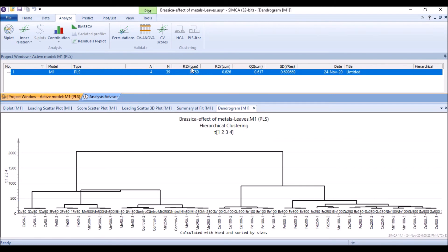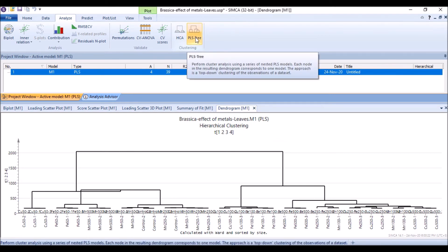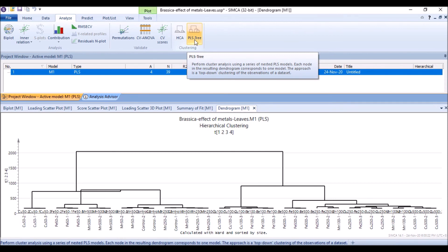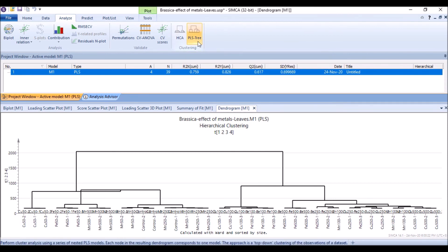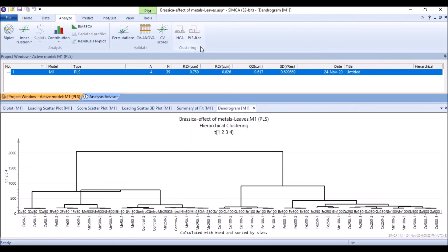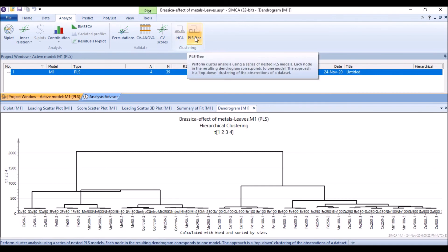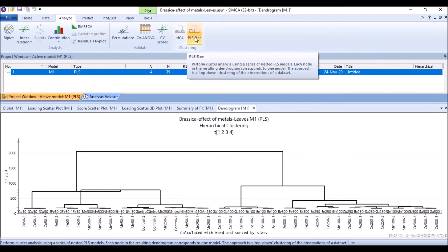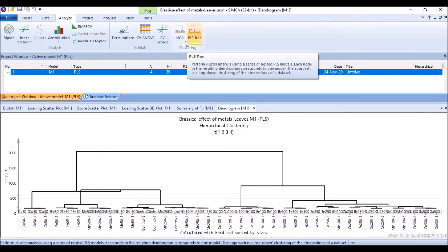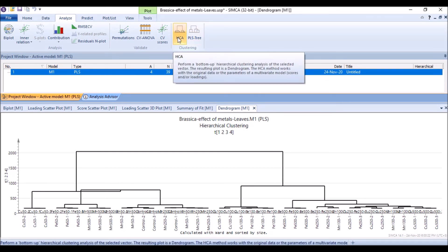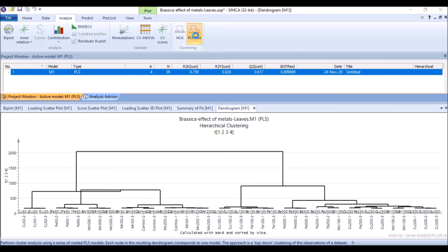Same we can do the PLS tree. A PLS tree is a cluster analysis using a series of nested PLS models. And this approach is a top to bottom approach, and clustering is bottom to up approach. Anyway, we do the PLS D, next, next, and finish, and it will finish with...